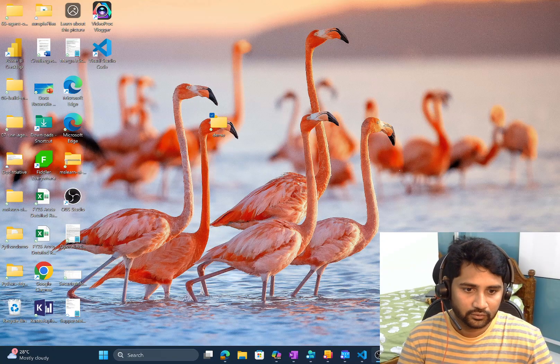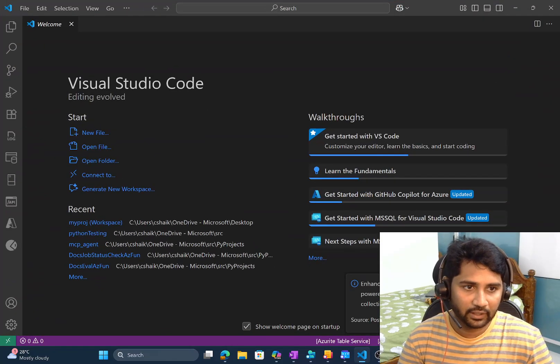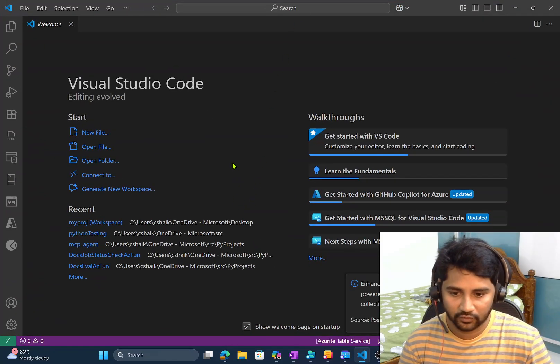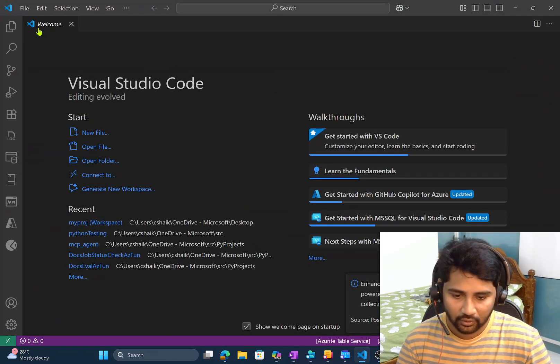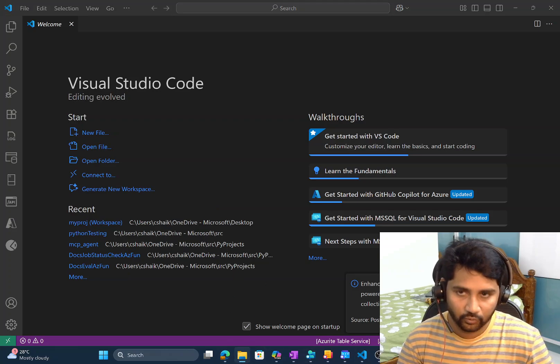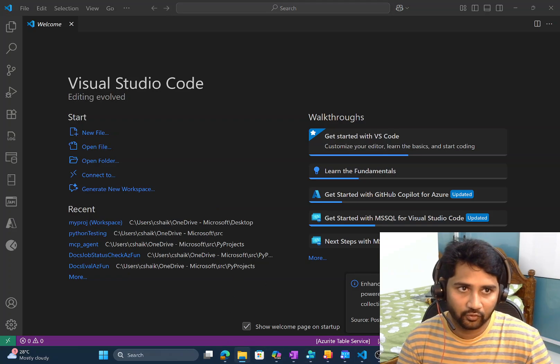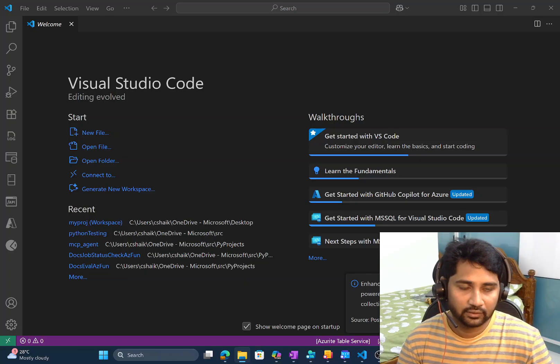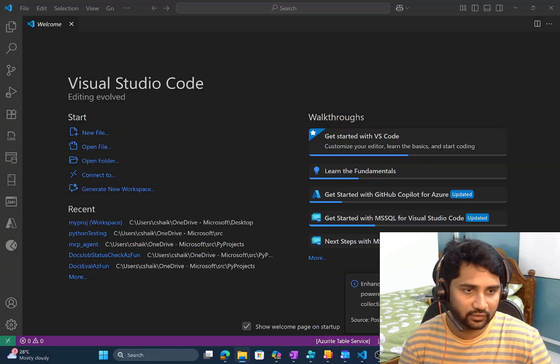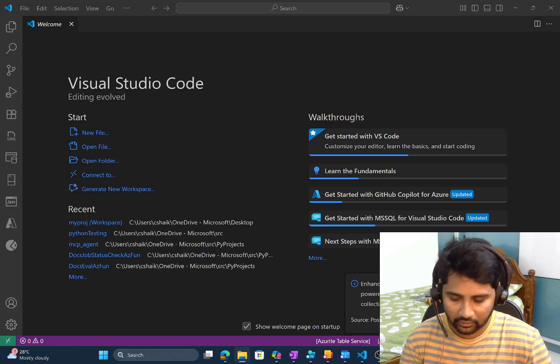Let's see this practically with a small demo to get a better idea now. So let me navigate to Visual Studio Code. This is Visual Studio Code.